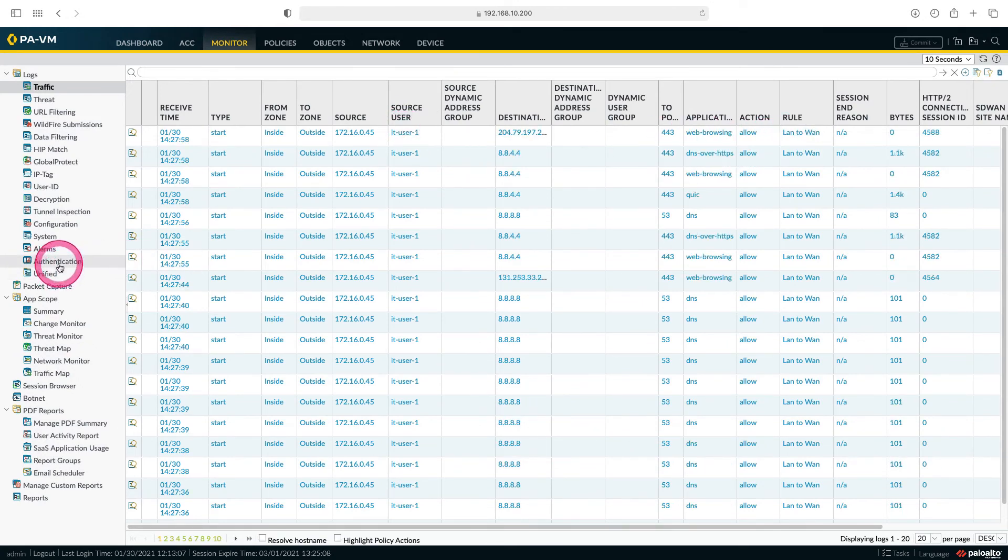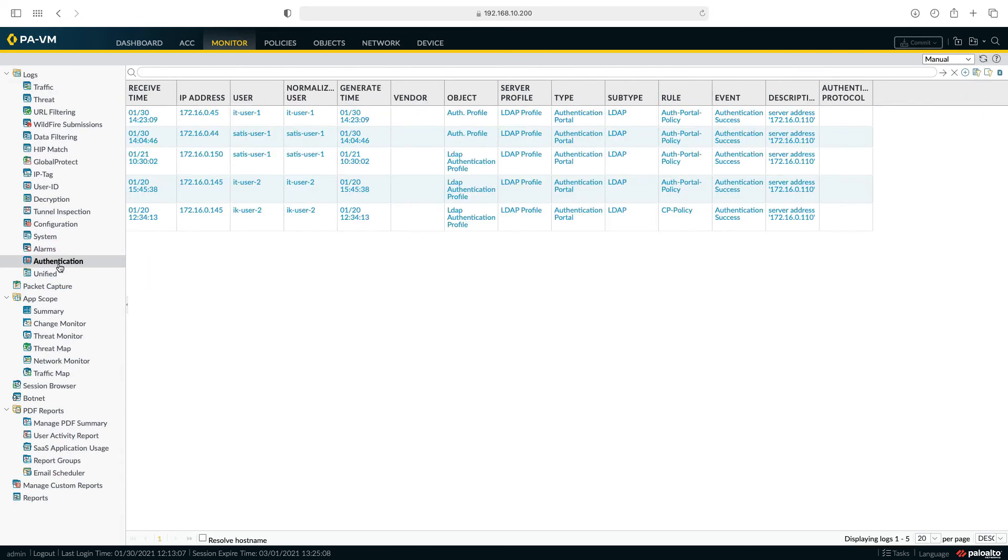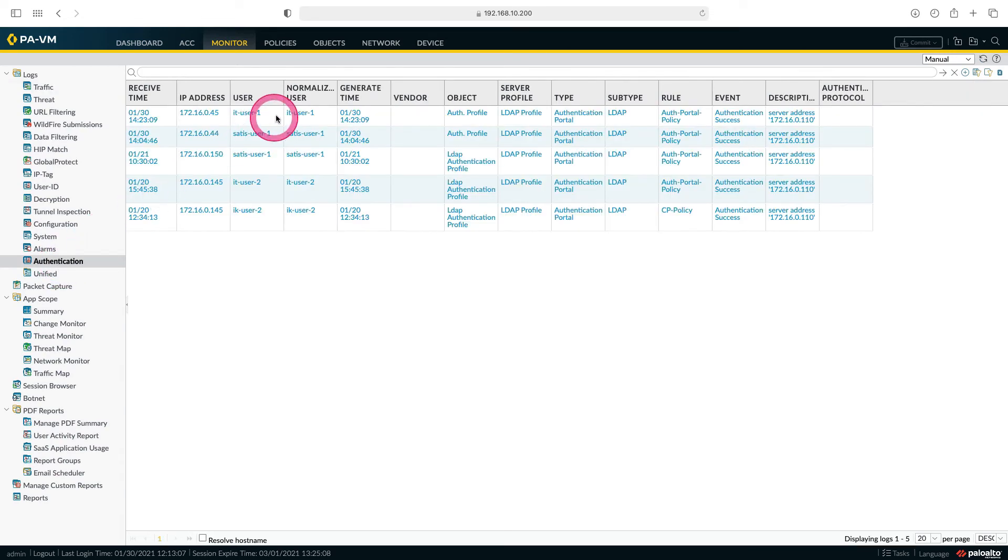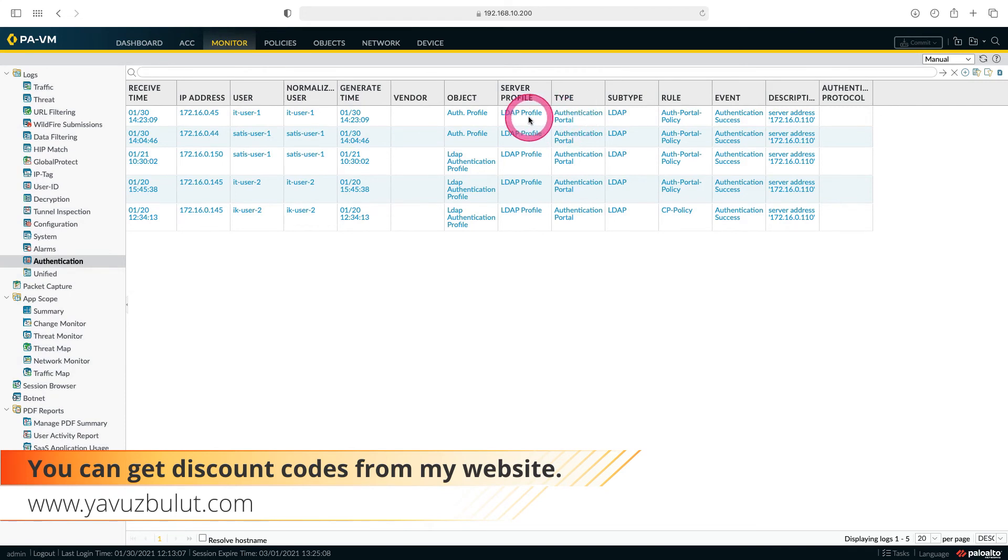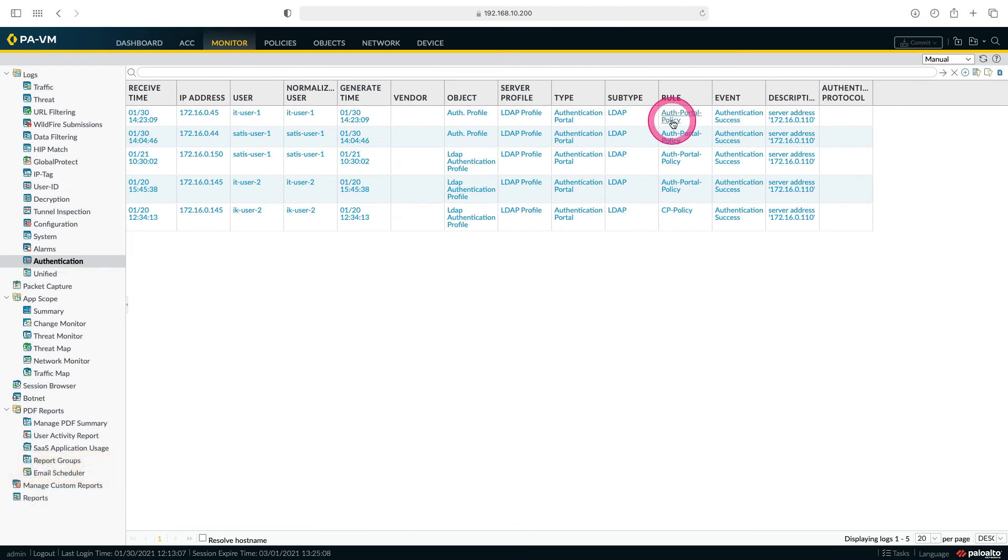When we come to the authentication section here, you can see that ITUser1 is connected through the authentication portal. Here you can see that the connection type is authentication portal. The server profile is LDAP and the name of our rule is authentication portal policy.